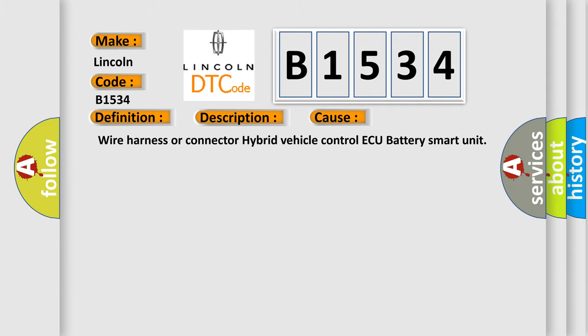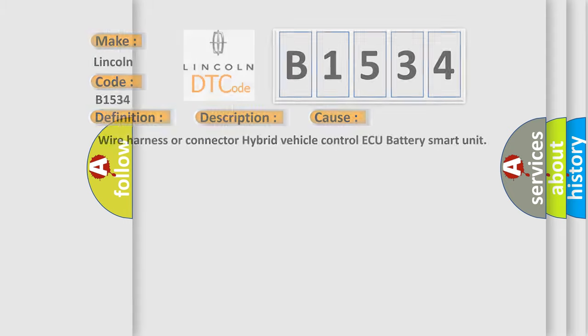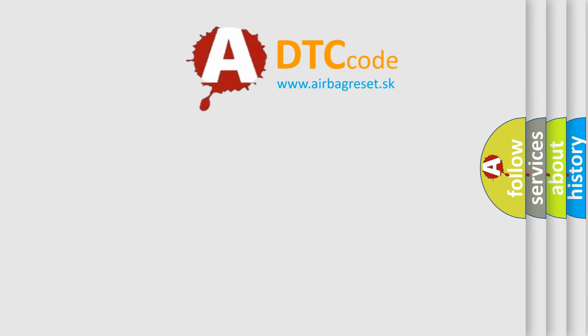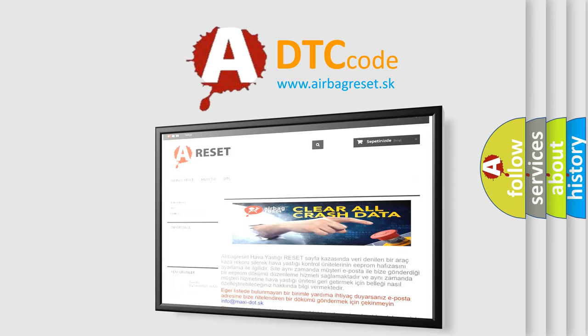This diagnostic error occurs most often in these cases: Wire harness or connector hybrid vehicle control ECU battery smart unit.